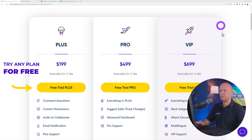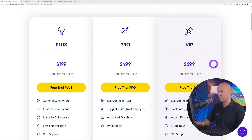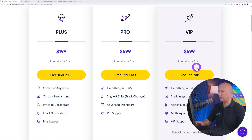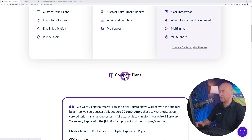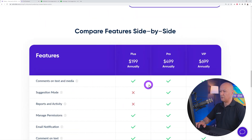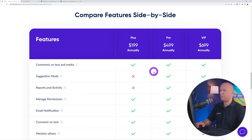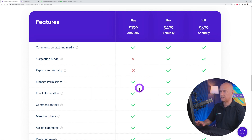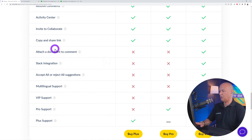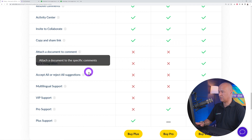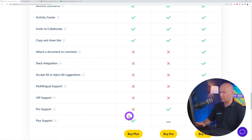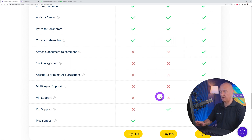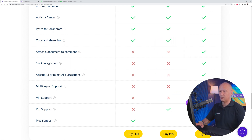The Plus plan starts at $199, $499 for Pro, and $699 for the VIP plan. If you want to compare features, scroll down and click 'Compare Plans.' With the Plus plan, you don't get suggestion mode, reports and activities, attached documents, or Slack integration. Those features are only available in higher tiers, and the VIP is the full complete solution.